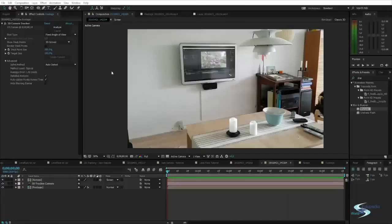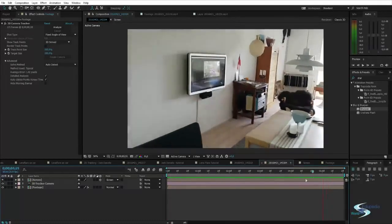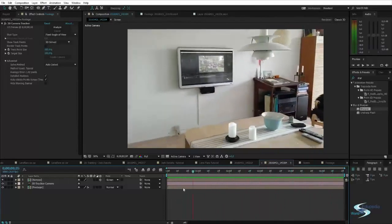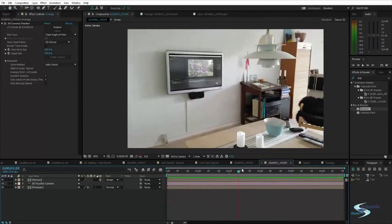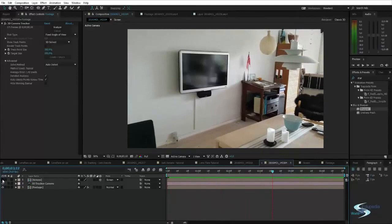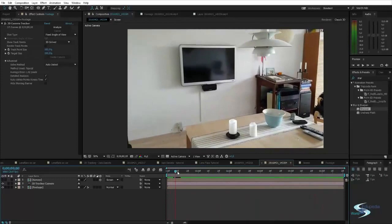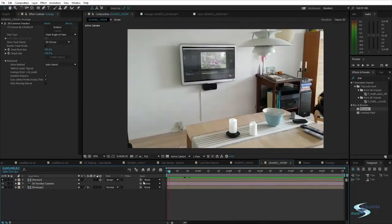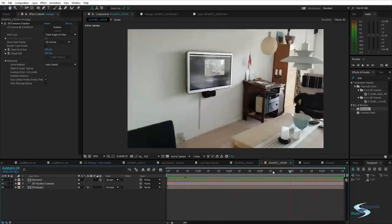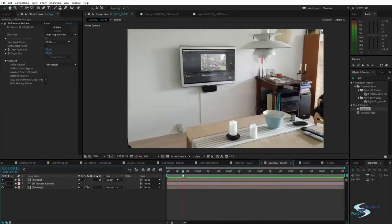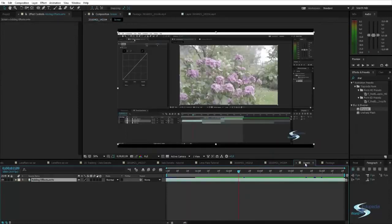Hello and welcome to Edupedia World. In this video we'll be taking a look at how you can change whatever is on your TV. I shot some footage of a TV and changed whatever was on the screen. If we hide the layer with the screen element you can see the original footage with nothing on the screen, but if I turn on the screen layer you can see suddenly there's something on it.